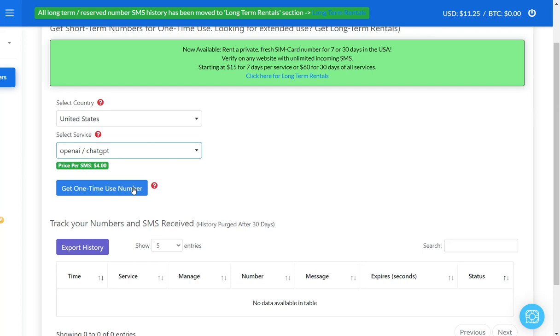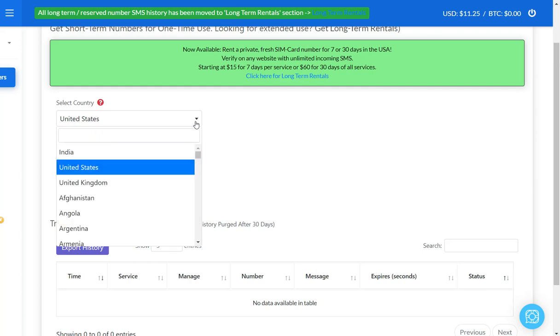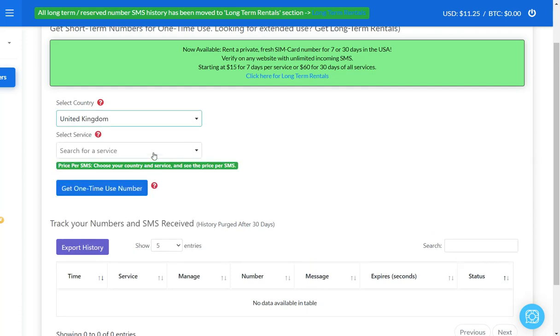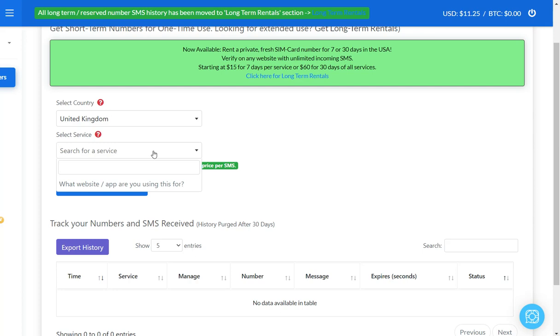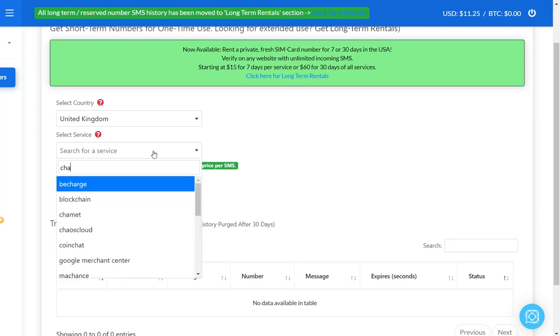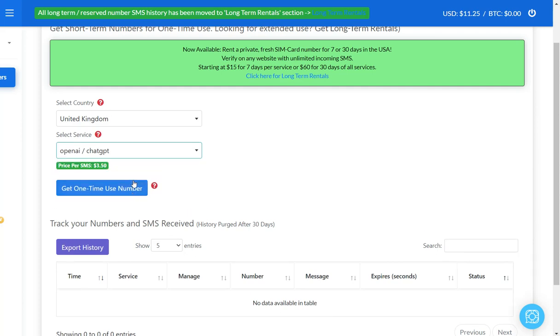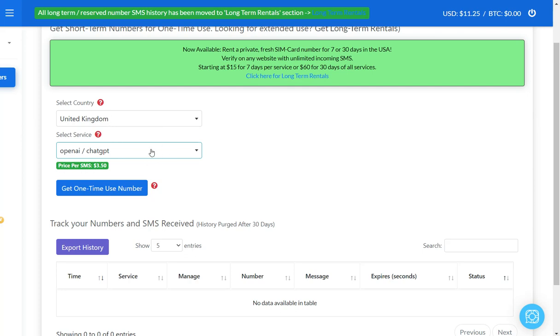The one I use is this one here, it's Mobile SMS. I like it, it allows you to receive SMS specifically for the service. You go down here, I leave it at United States and then I just type in OpenAI ChatGPT. Then get one time use number. It's going to say the price per SMS is four bucks. I'm not sure if the price goes down if you're using another country. Let me see United Kingdom, let me just try it out real quick. $3.50. You might want to play around with this and see what's the lowest rate.